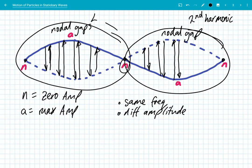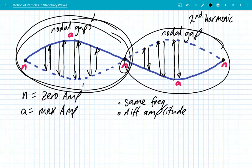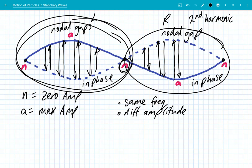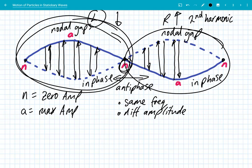Within a nodal gap, all particles are in phase. Within the nodal gap on the right hand side, they're all in phase. But either side of the central node, the particles in the left nodal gap are moving down while the particles on the right are moving up. So we say that these two nodal gaps are in antiphase. Either side of a node, the particles are in antiphase.